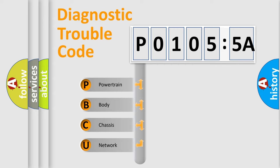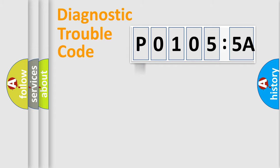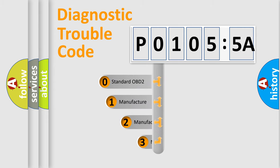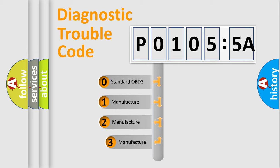We divide the electric system of automobile into four basic units: Powertrain, Body, Chassis, and Network. This distribution is defined in the first character code.